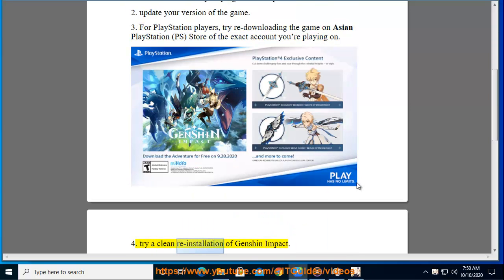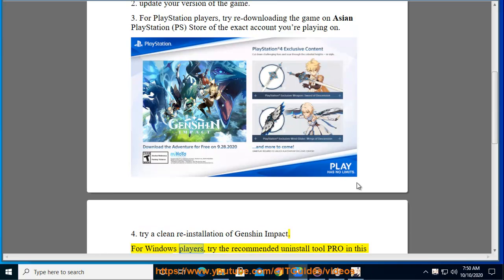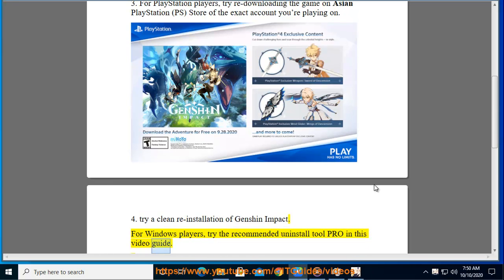4. Try a clean reinstallation of Genshin Impact. For Windows players, try the recommended Uninstall Tool Pro shown in this video guide.